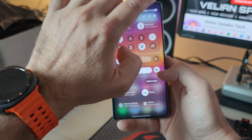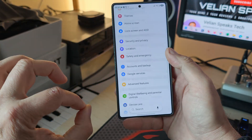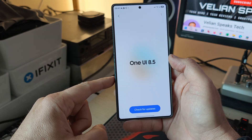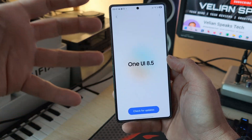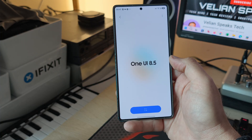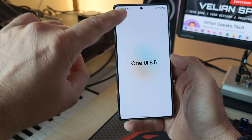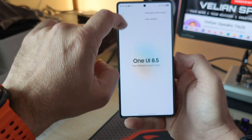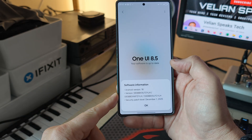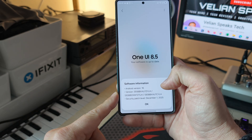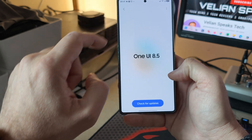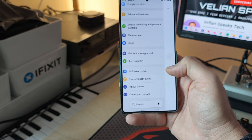Let's take a look at the changelog. One of the things that is new in One UI 8.5 is the new update screen that looks nice, cool, and cozy — different compared to the previous one. The software information shows Android 16, version ZYLH, and the security patch level is from the 1st of December.